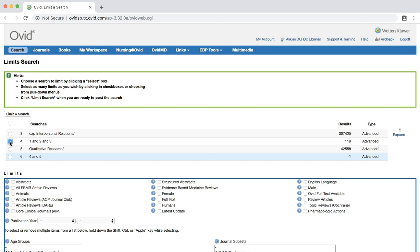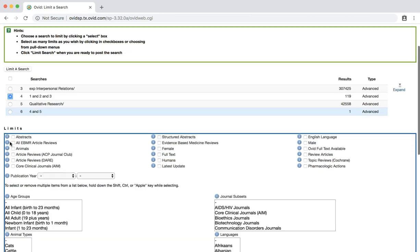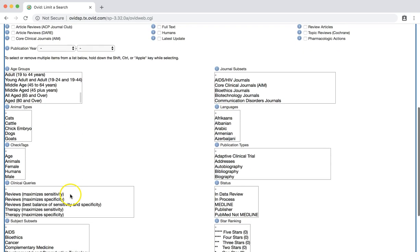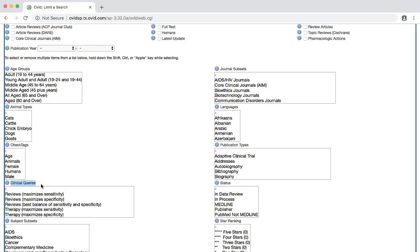Below your search history, you will see a large number of limits that you can choose from. We are looking for the clinical queries limit on the left side. Clinical queries are prefabricated search strategies designed to limit your search results to a type of clinical question. Looking through your options, you will see three options for qualitative clinical queries.